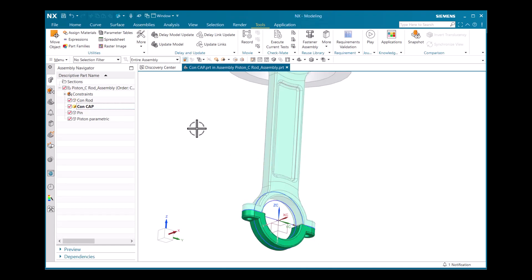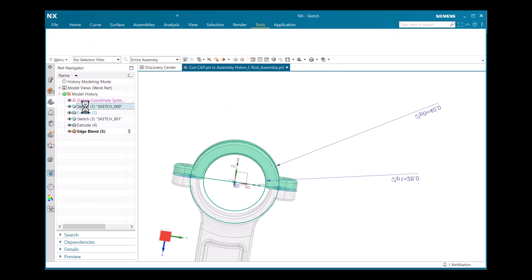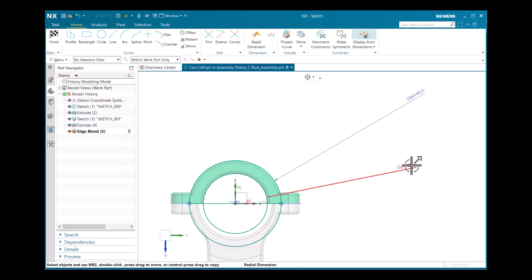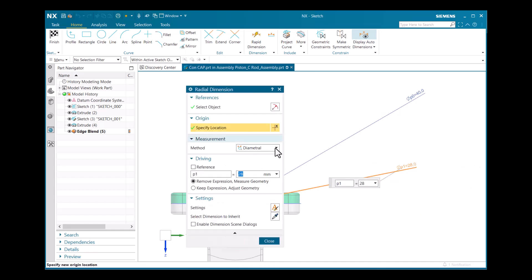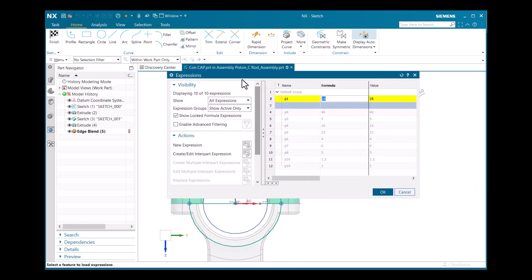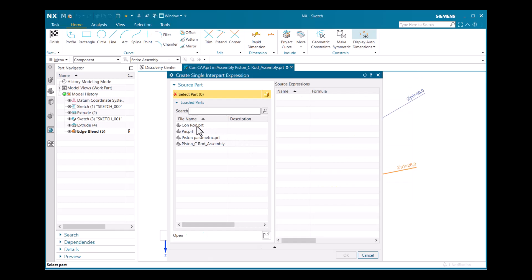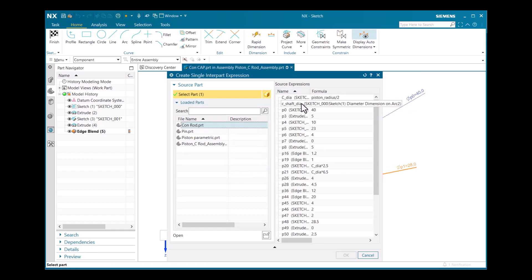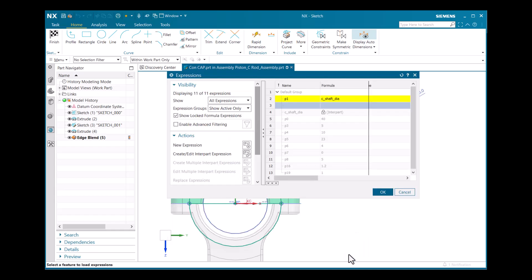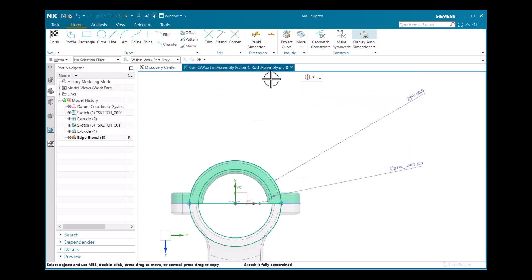For the connecting cap, I'll equate it to the connecting rod. In the Part Navigator I double-click sketch 1 — p1 = 28. I right-click, select Edit, go to Formula, then Create/Edit Interpart Expression. I select the connecting rod and choose the conditional expression we just created — connecting_shaft_dia. Click OK. p1 is now equated to connecting_shaft_dia. Click OK, close, and finish to update the model.